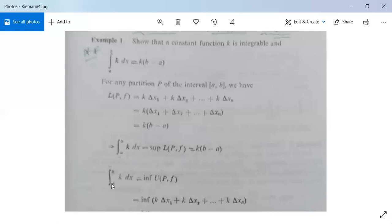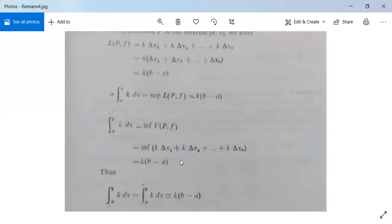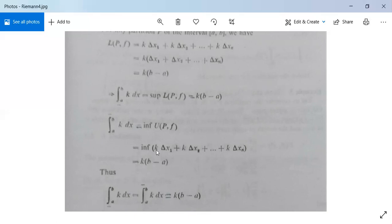Similarly, the upper integral from a to b of k dx equals the infimum of U(P,f), written as the infimum of k·Δx₁ + k·Δx₂ + ... + k·Δxₙ. Since f(x) = k is constant, the maximum value in each Δxᵢ is also k, so U(P,f) = k(b − a) as well.